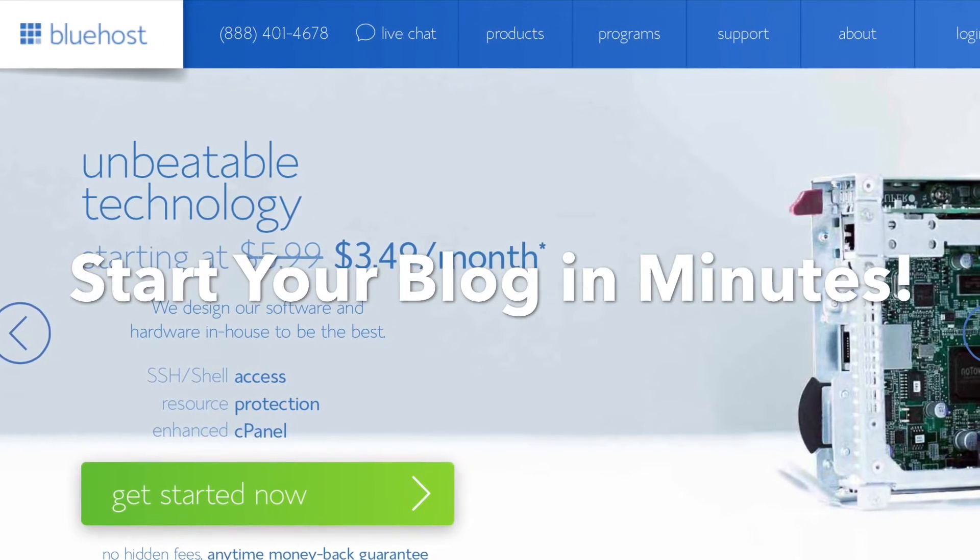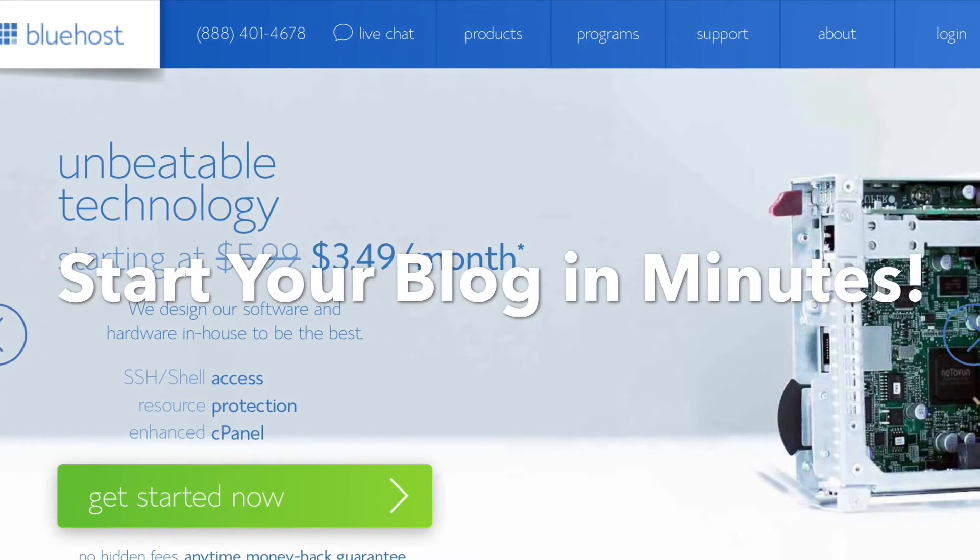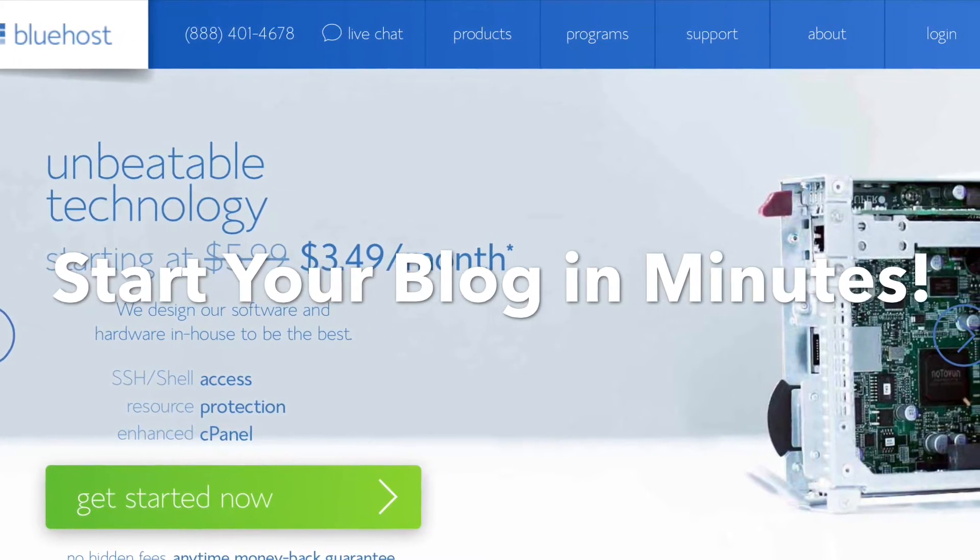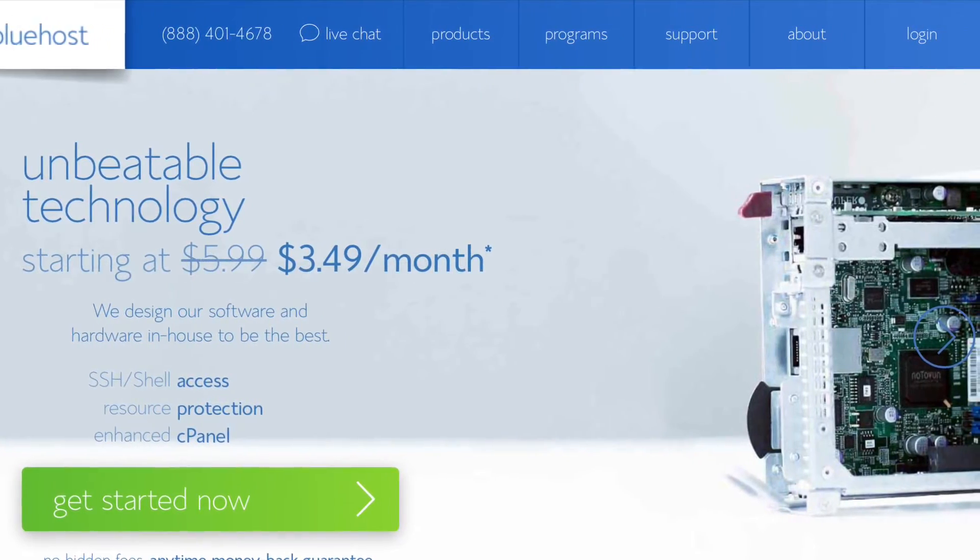Alright guys, I'm going to show you how easy and inexpensive it is to get started on Bluehost to start your own food blog today.